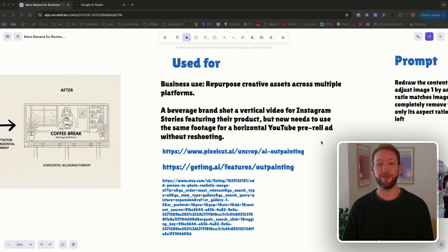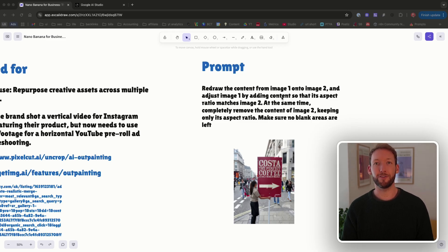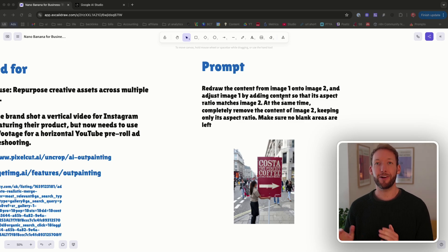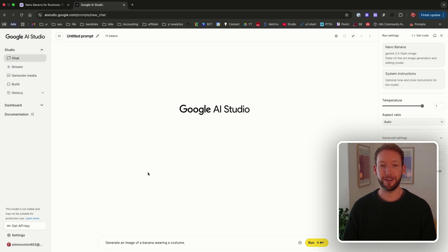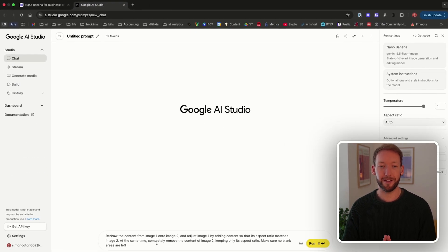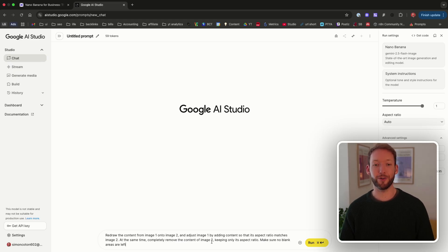There's a trick to this: you can't just tell it to output a specific aspect ratio — that won't work. I'm leaving all these prompts in a document linked in the description so you can try them yourself. We effectively put in two images: the first is the shot we want to outpaint or expand, and the second — always the last image — is the aspect ratio we want to paint to. The prompt is: 'Redraw the content from image one onto image two at the same time, completely remove the content of image two keeping only its aspect ratio, make sure no blank areas are left.'